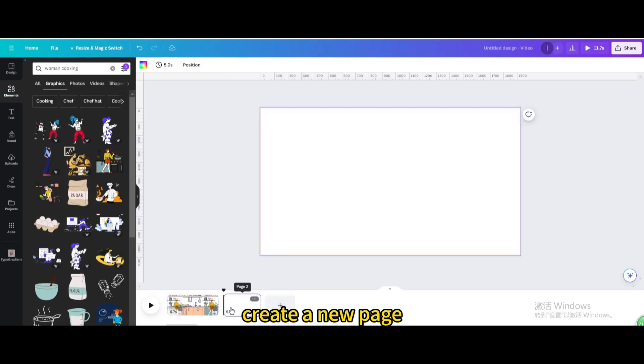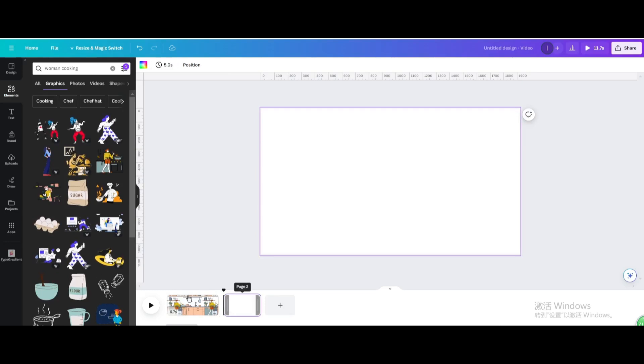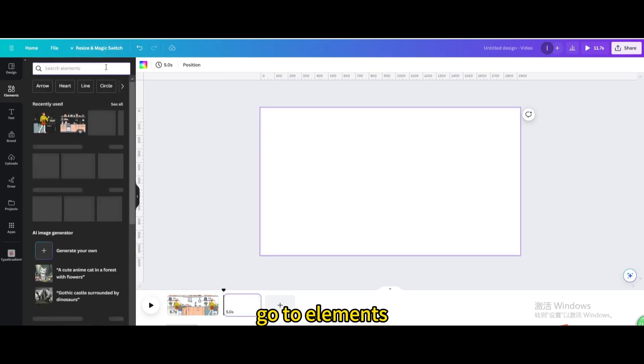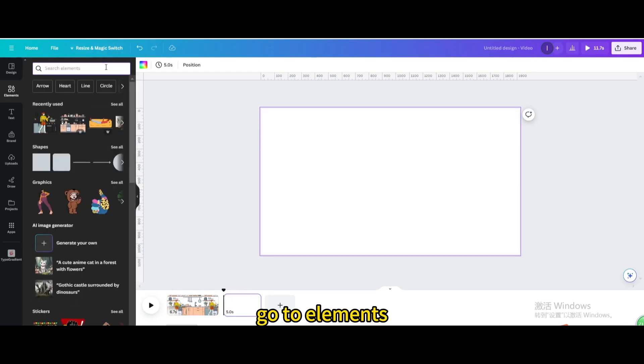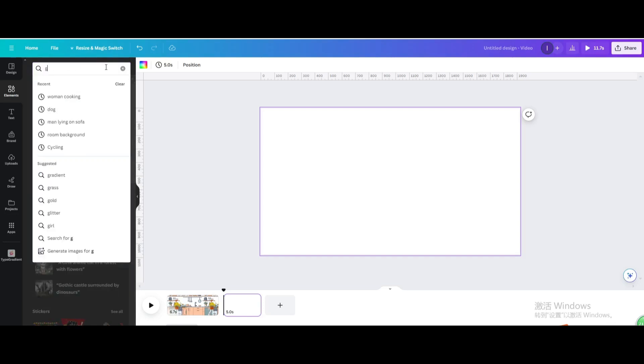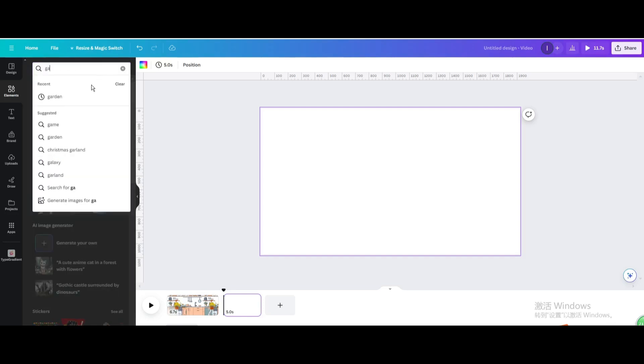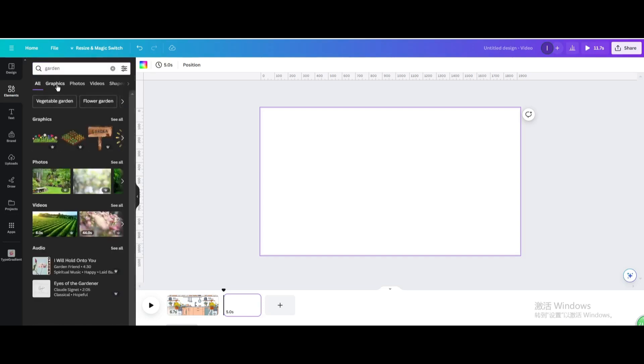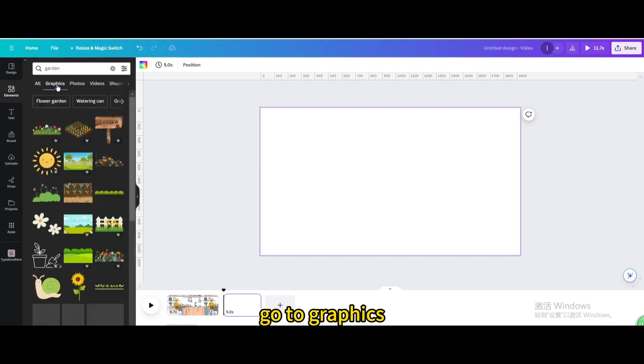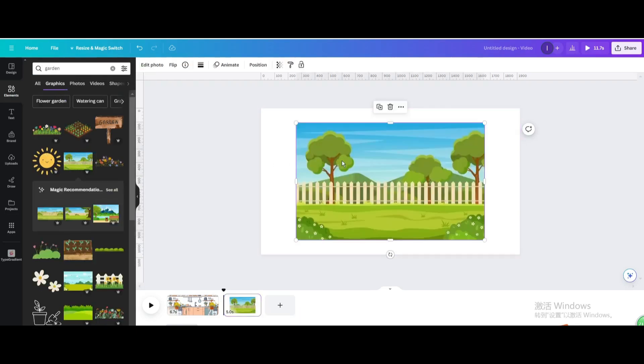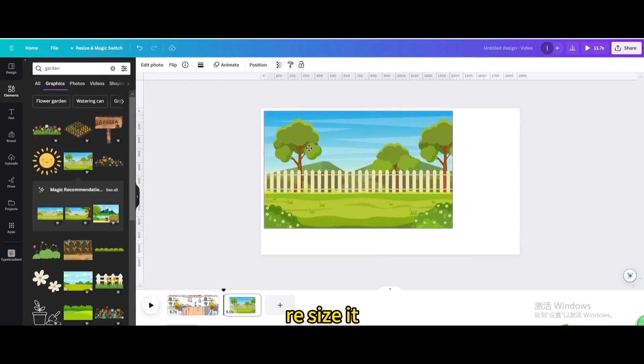Create a new page. Go to elements, type garden. Go to graphics, choose this one, resize it.